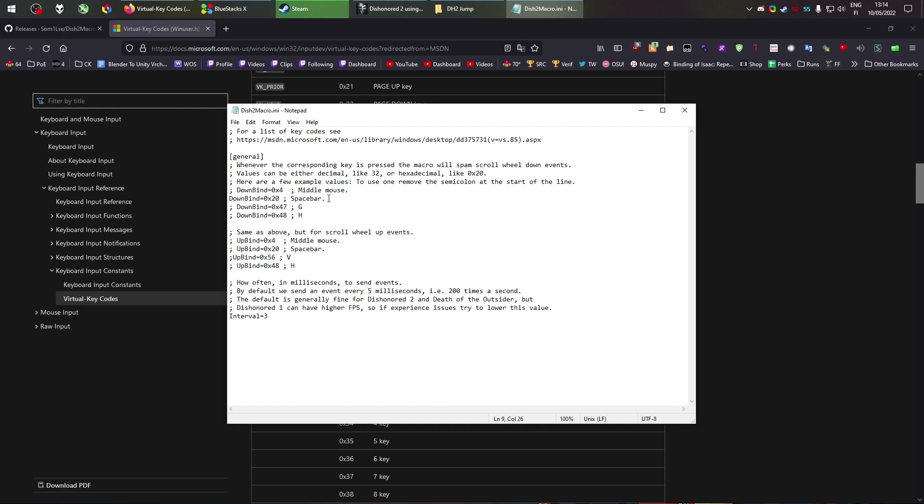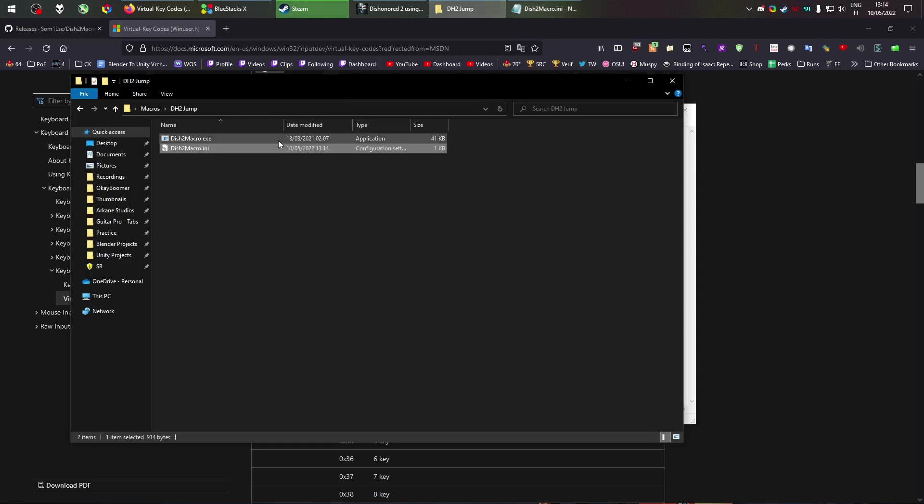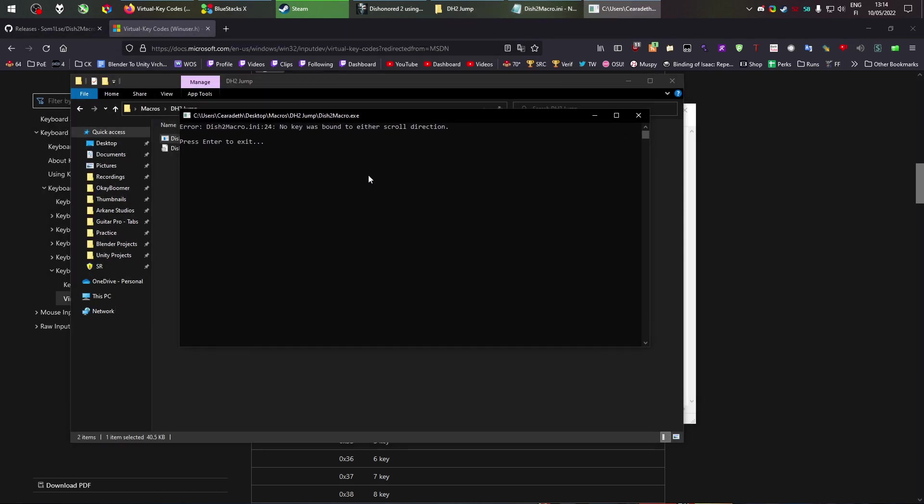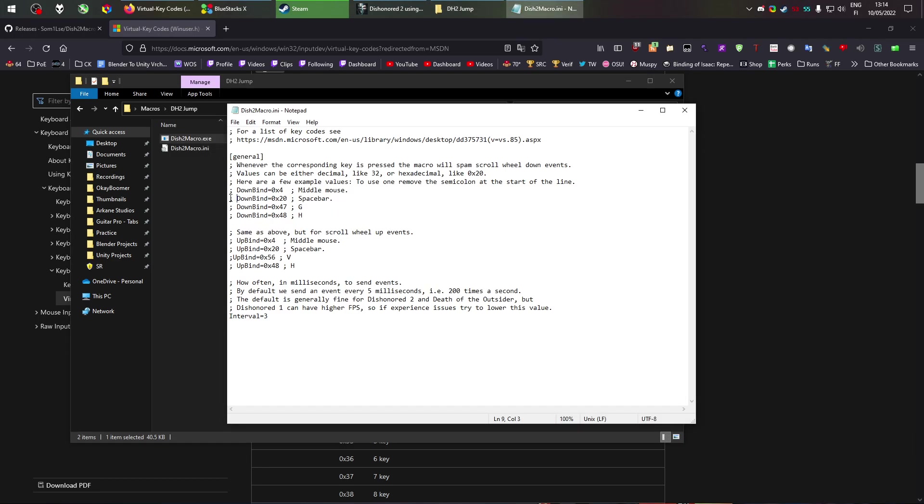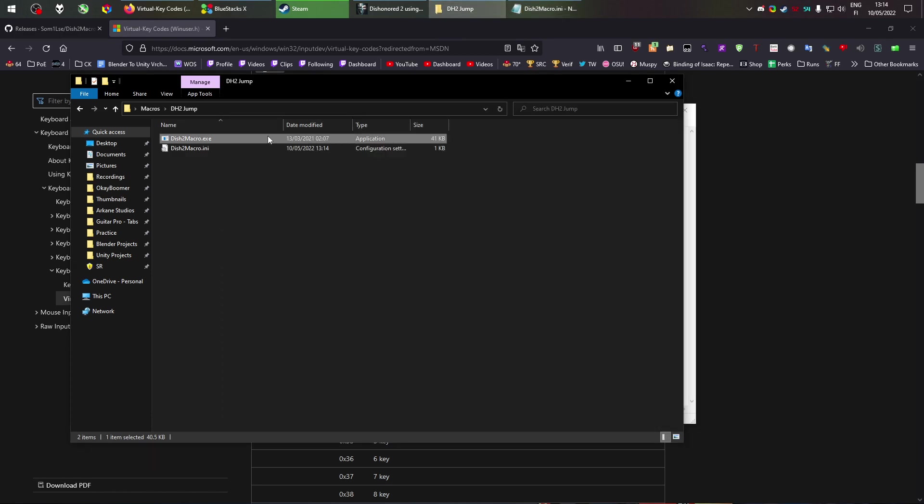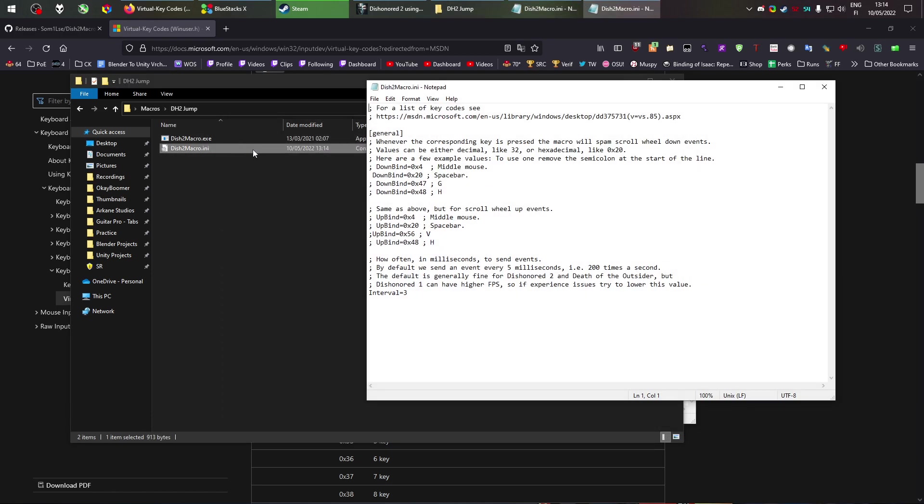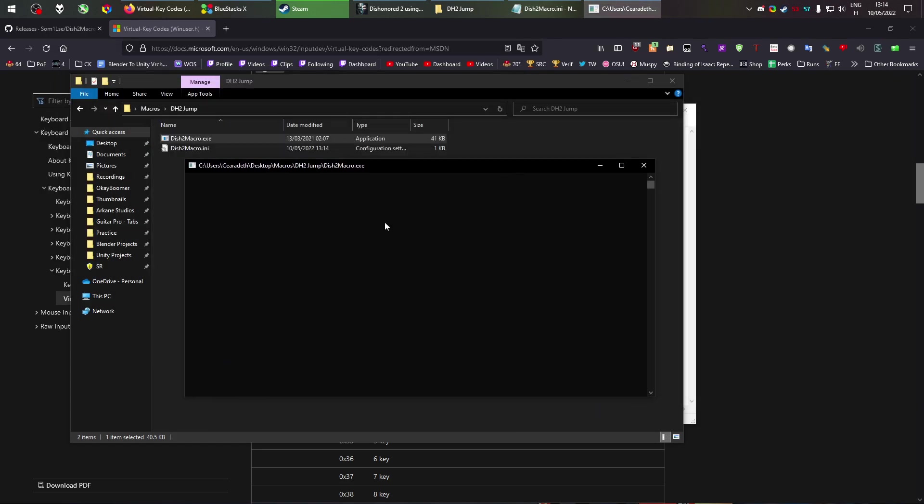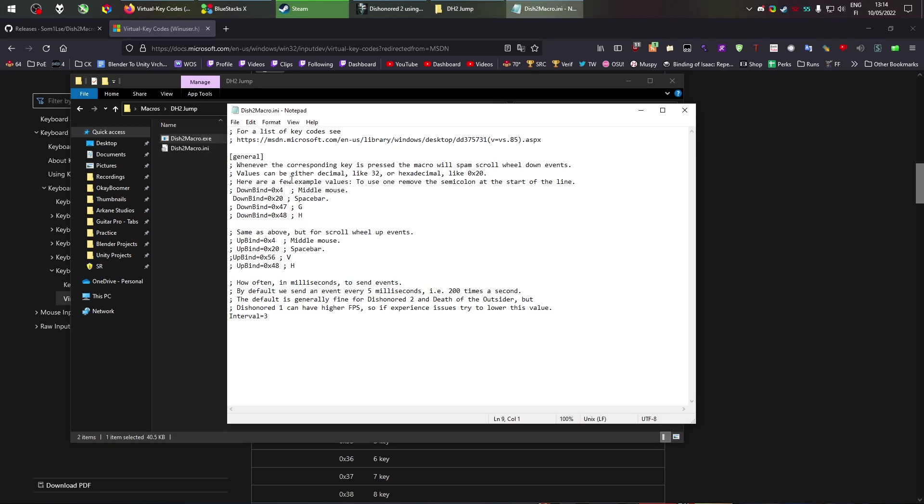And what this means is you see this semicolon right here. If you take this out, if you put one in here, that means that the macro isn't going to work. So if I save this and I run the macro now there is no key. It might even give me an error. Yeah it even says an error, no key was bound to either scroll direction. So when I take this semicolon out and I save it again and I run it. Now if I hold space I will be scrolling down. So this is pretty self-explanatory. Generally people want this on either a mouse side button, middle mouse, or space bar. In this case for Dishonored 2 space bar is very very good.